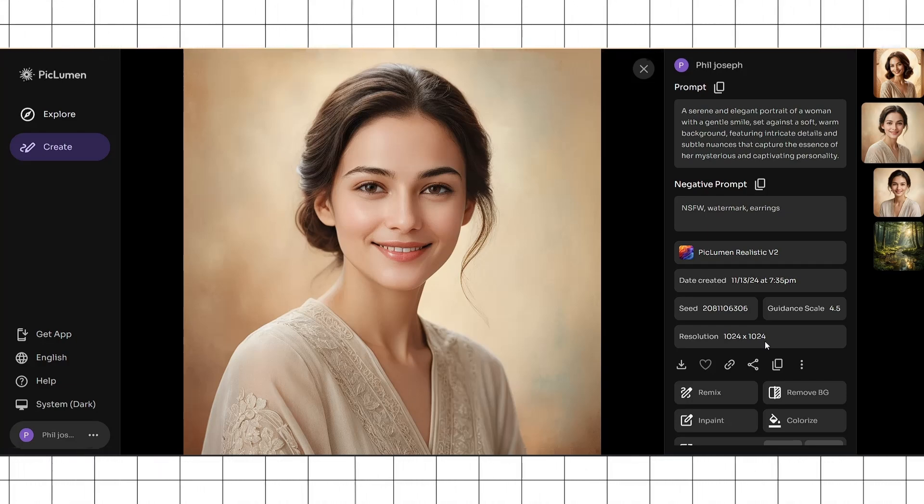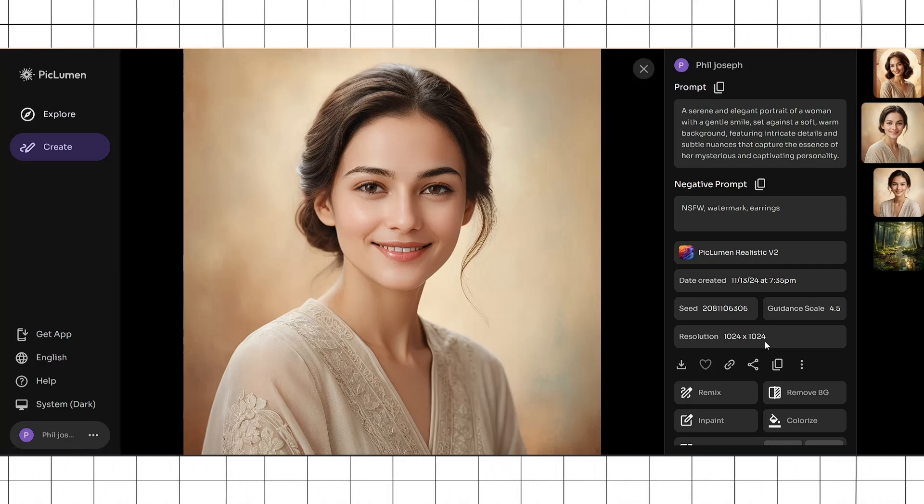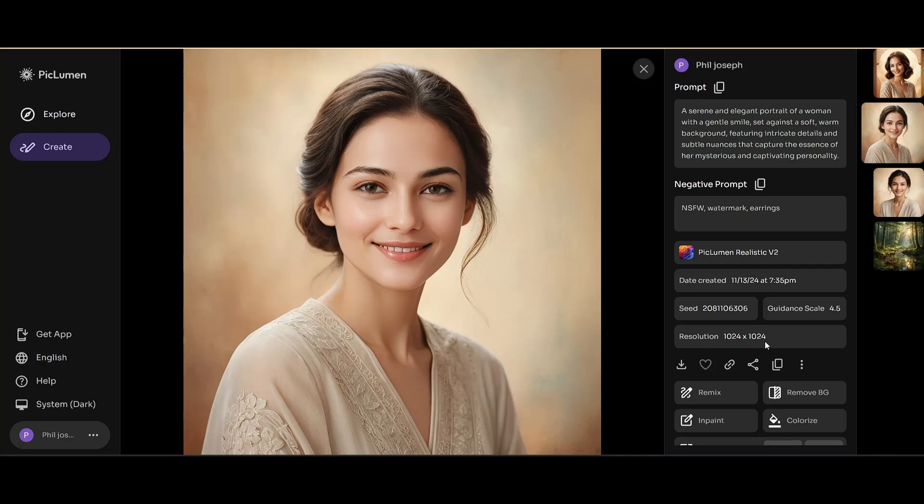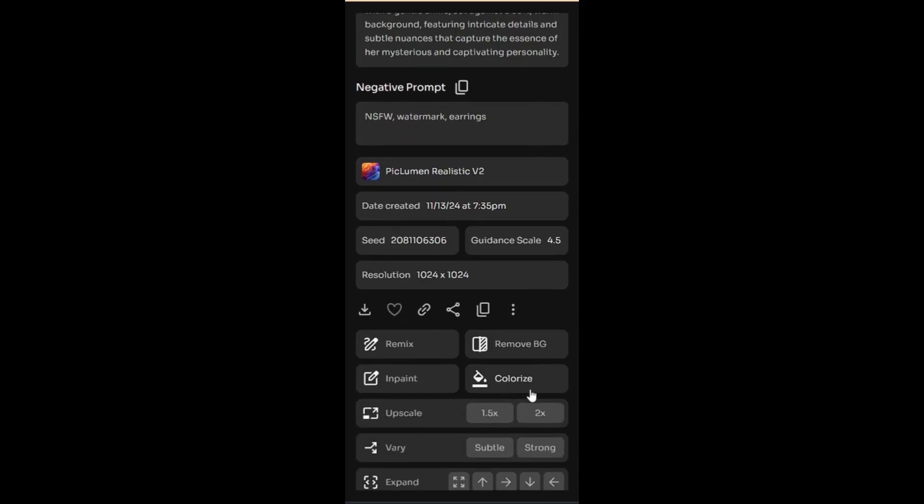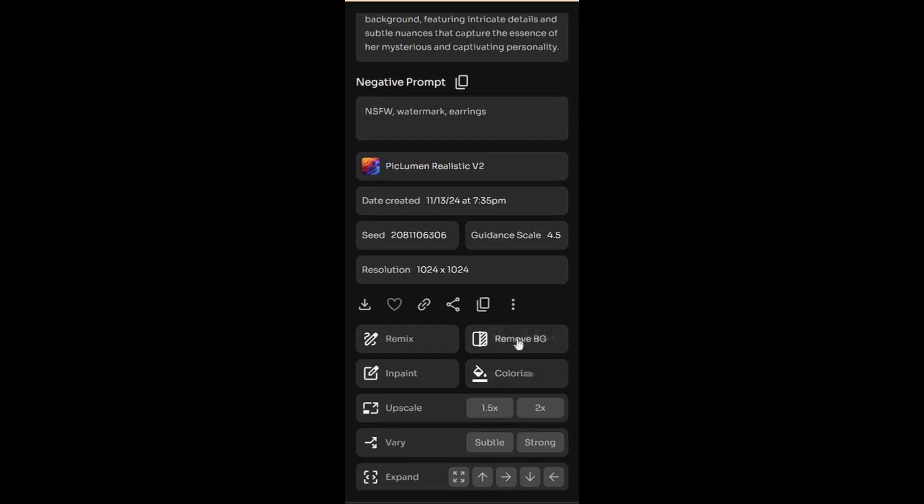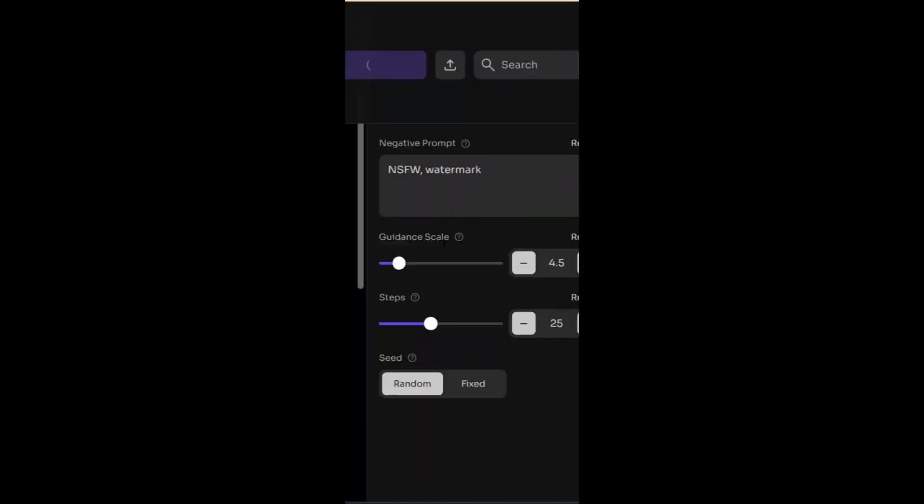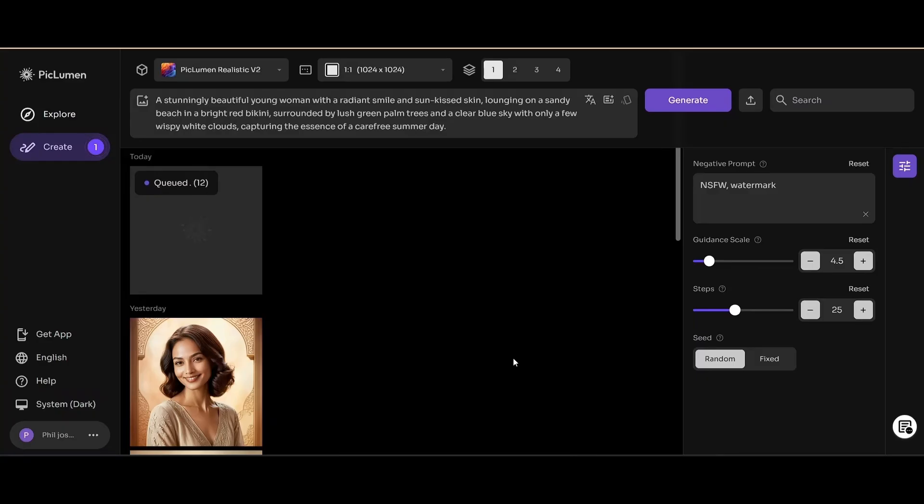But if you want to make modifications to the images you've already created, this is where Piclumen really shines, as it provides very powerful features to modify your images once they've been generated. Say that in the earlier image you wish to remove the background behind this woman's face. You can scroll down to this section and click on remove BG. Once you do that, all the background from the image will be completely removed and this is what the picture looks like.